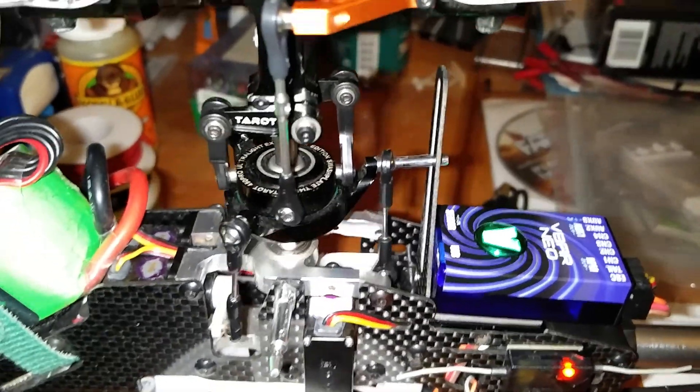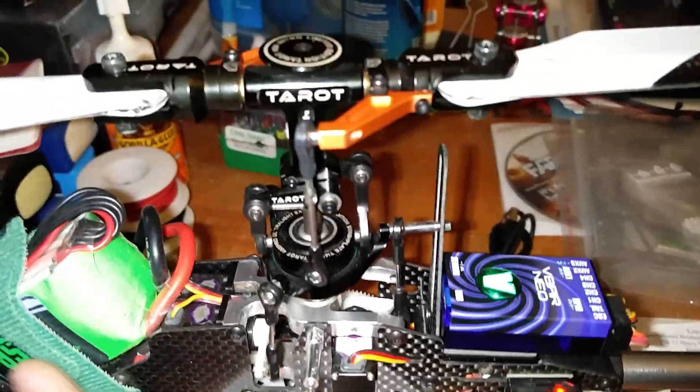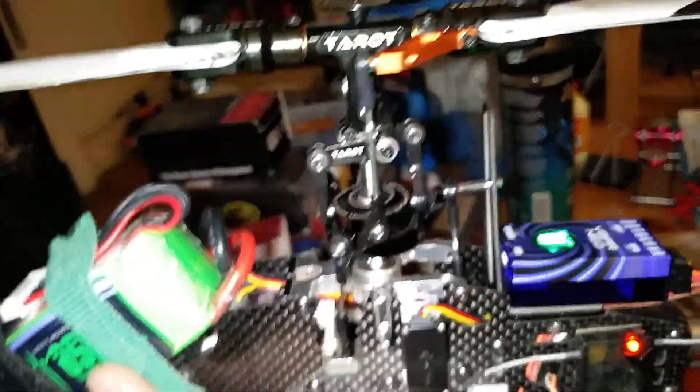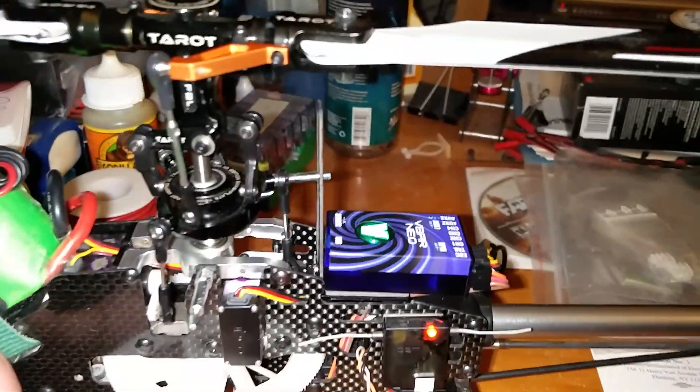Looks like everything is responding correctly. The compensation is going correctly.